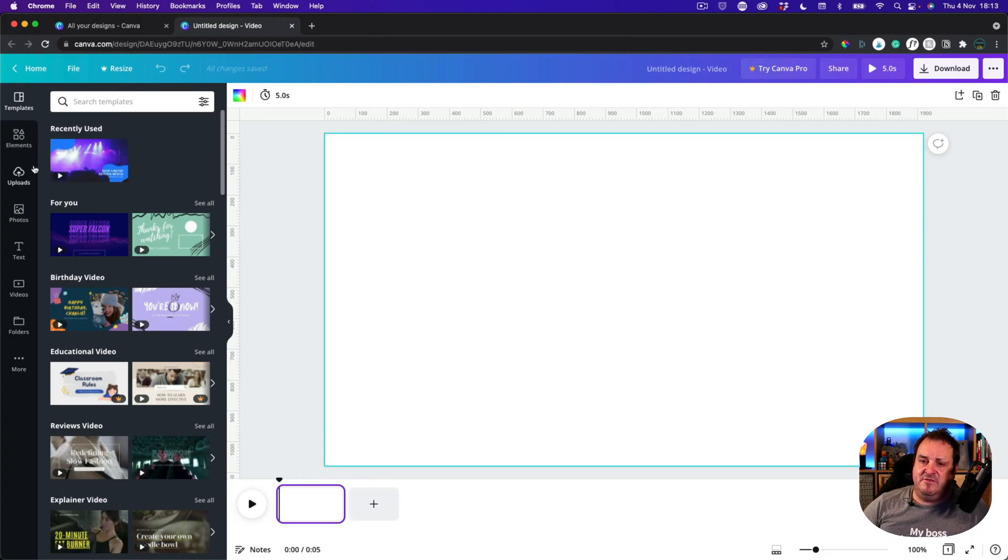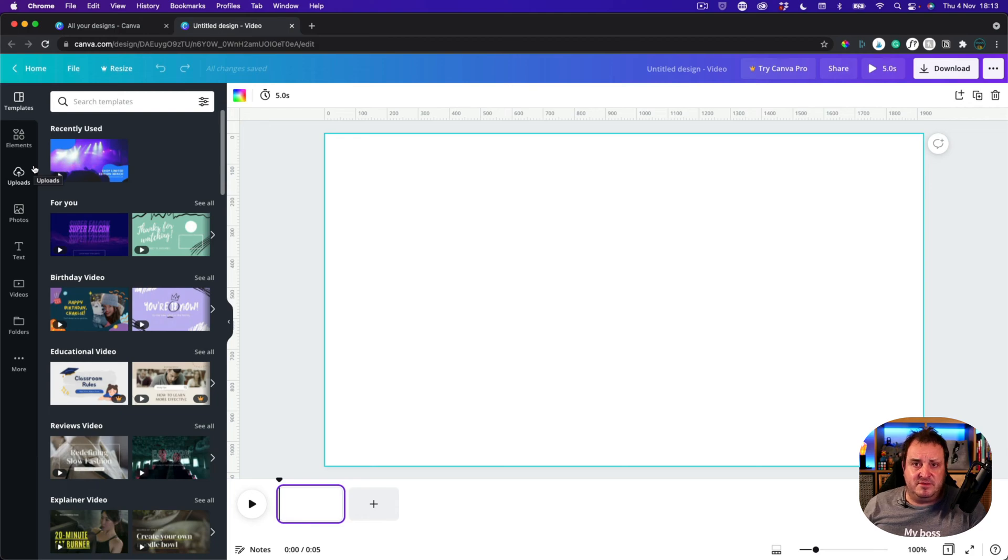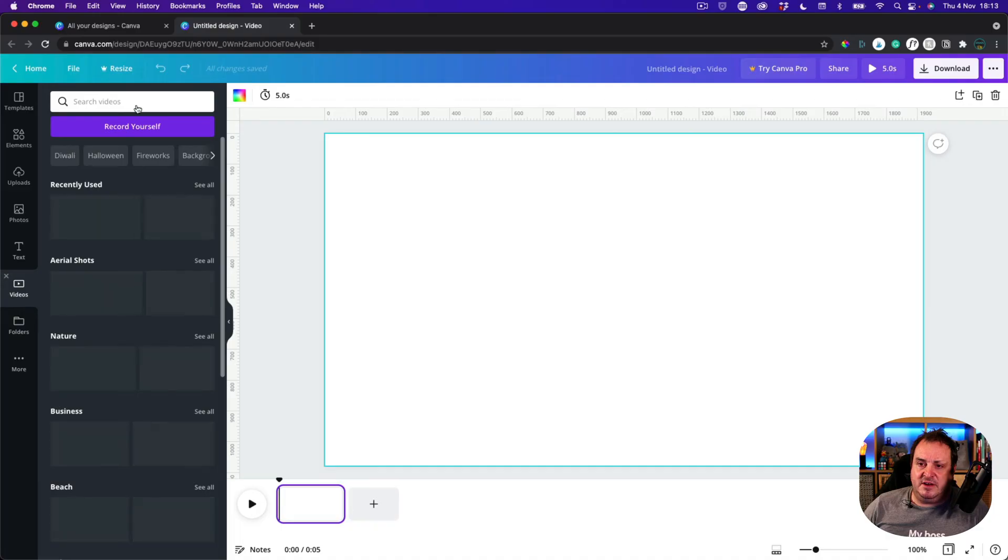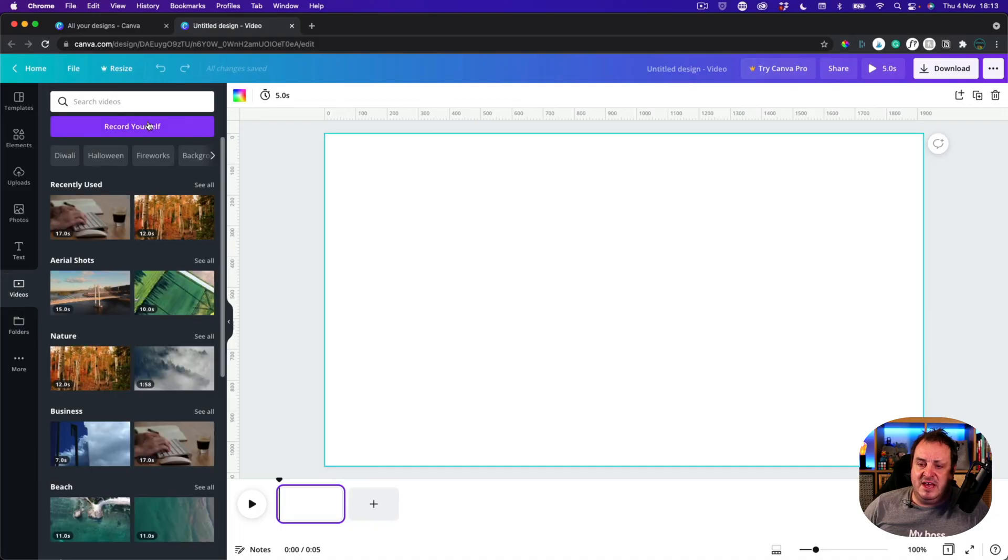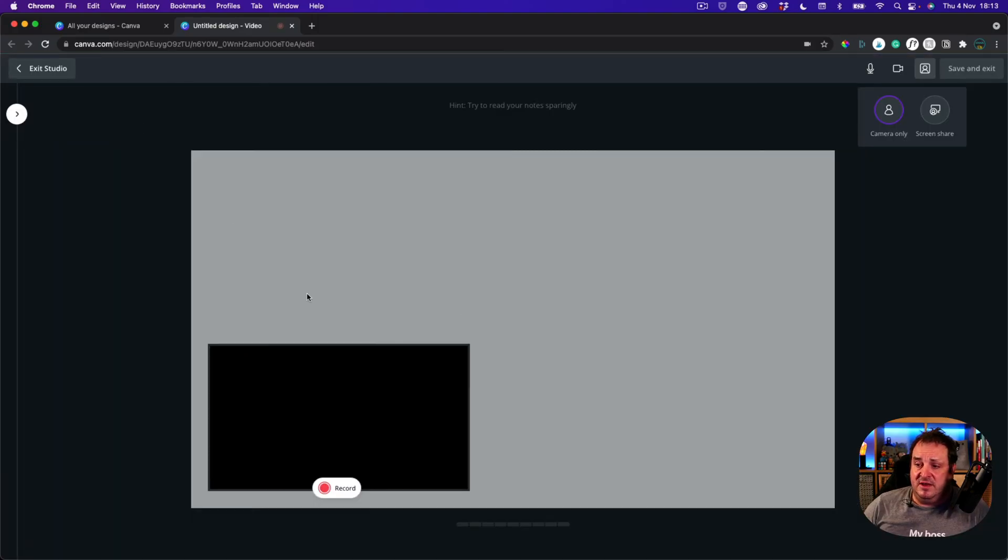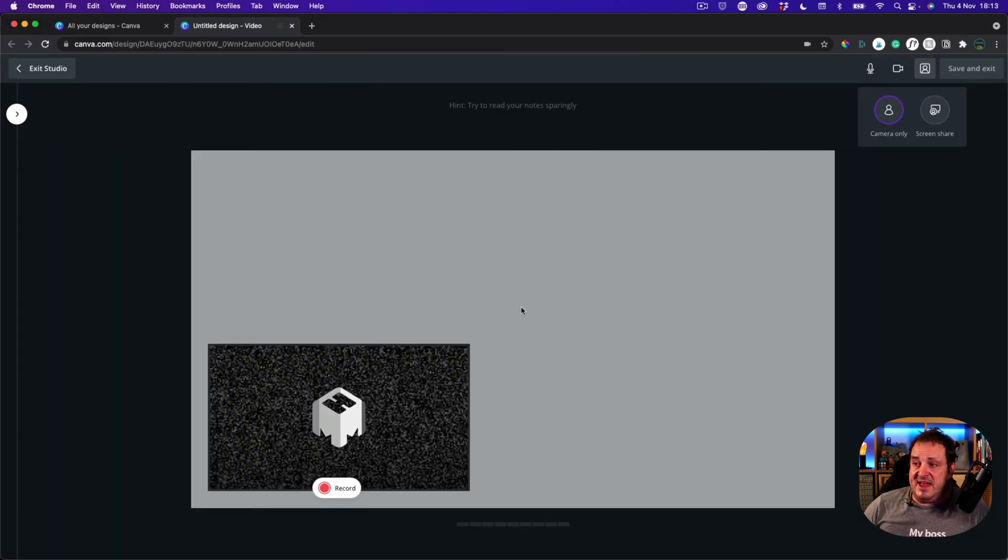If you want a higher resolution you're going to have to look at doing something else externally. But in Canva you can come over and you can click on videos and then you can see this option here that says record yourself. Once you click on record yourself, you then get this screen here.